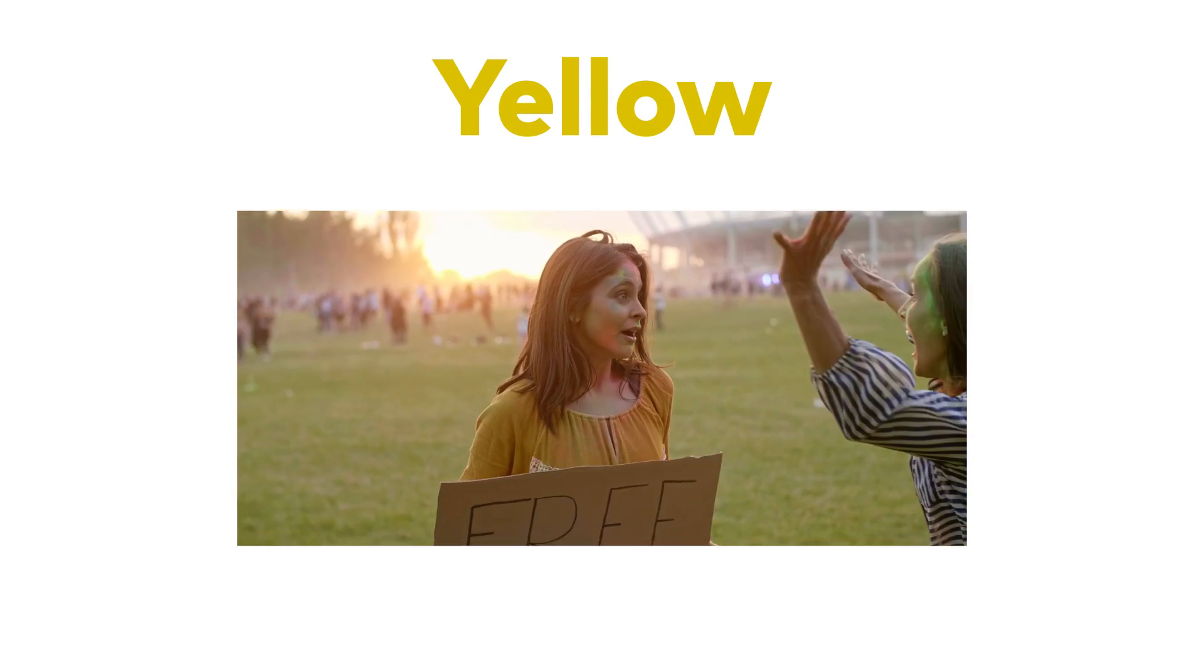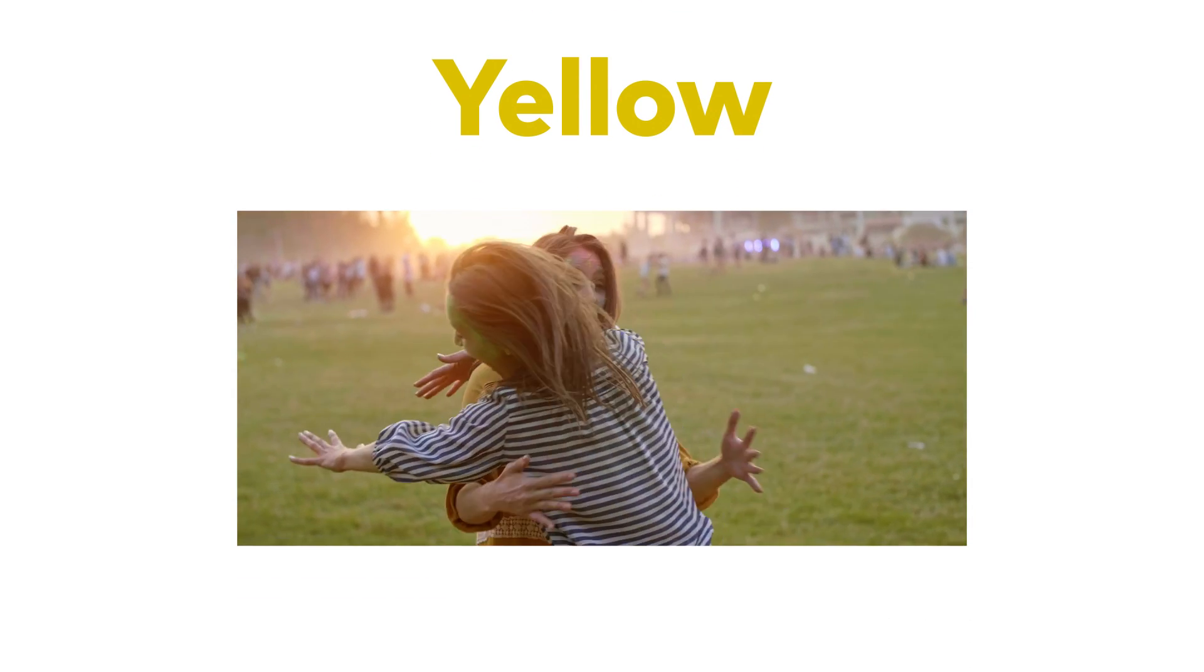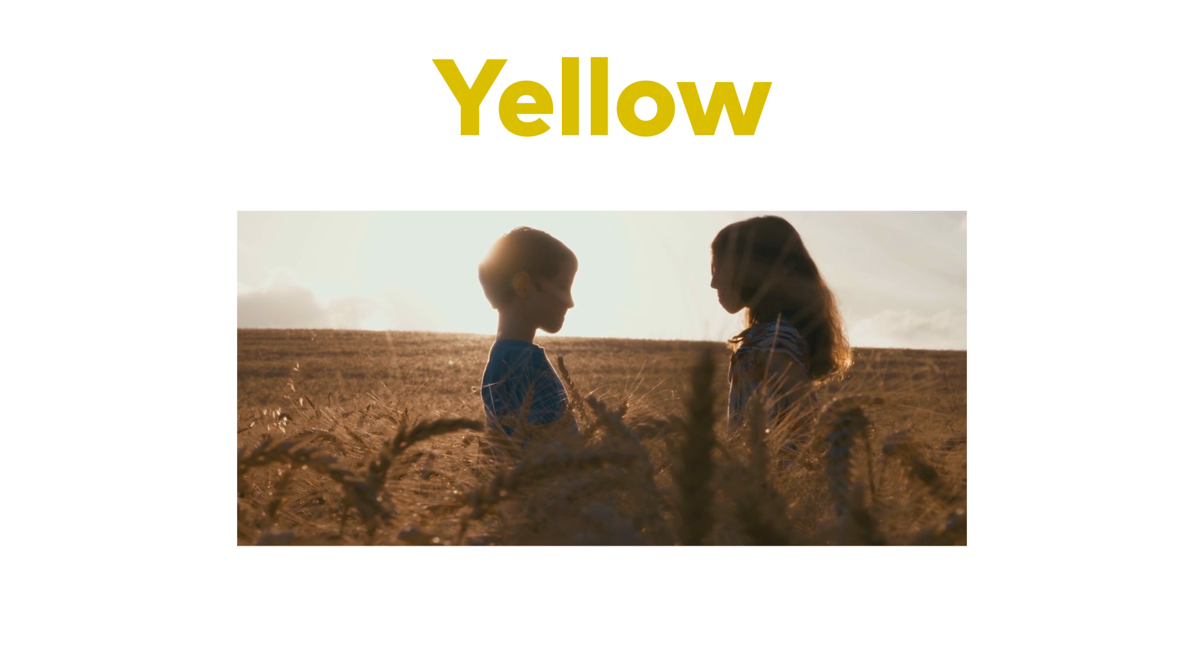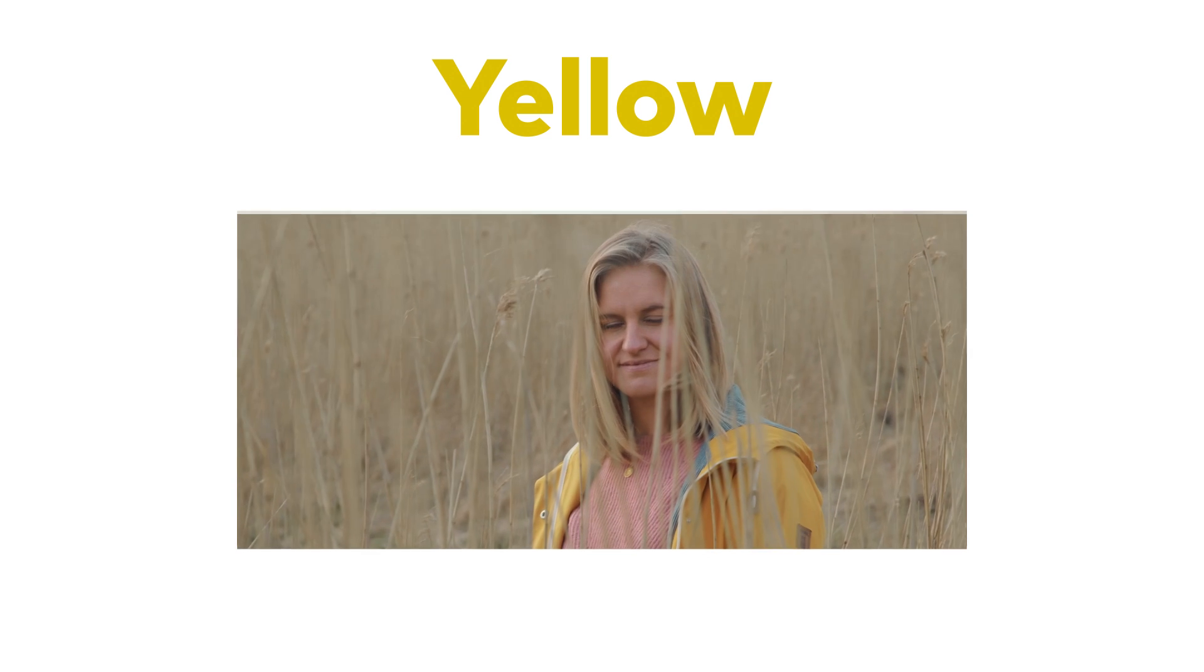Yellow could indicate madness, naiveness, or insecurity in a scene.